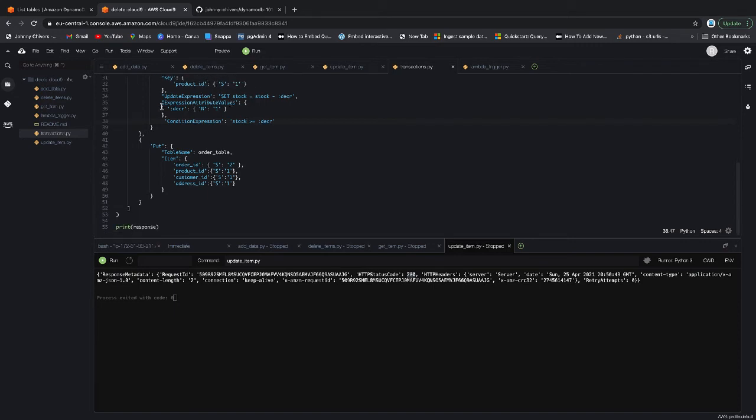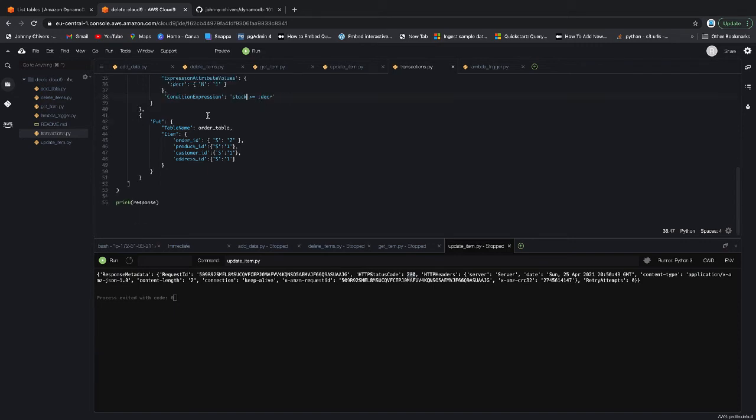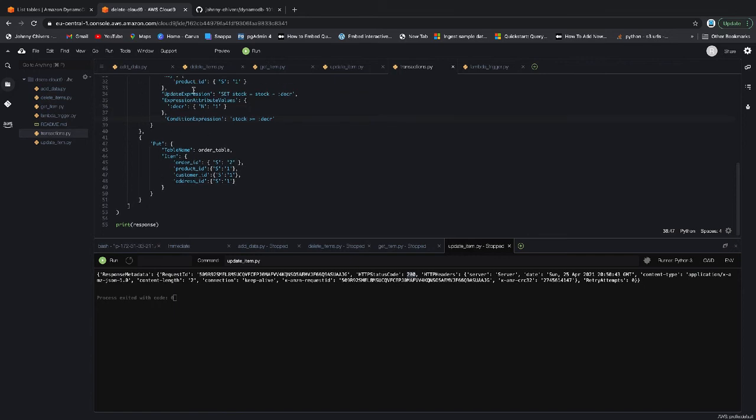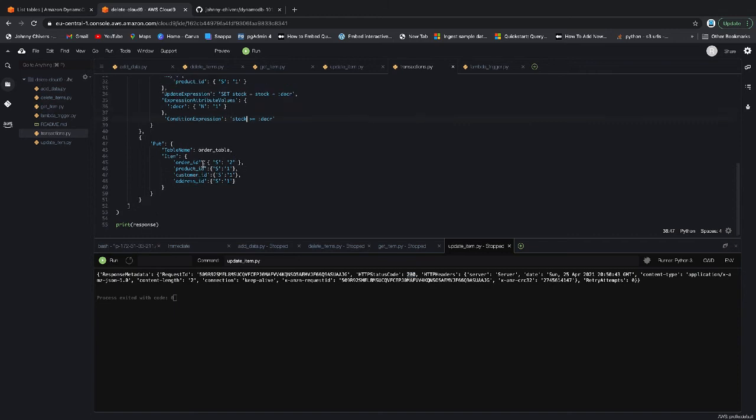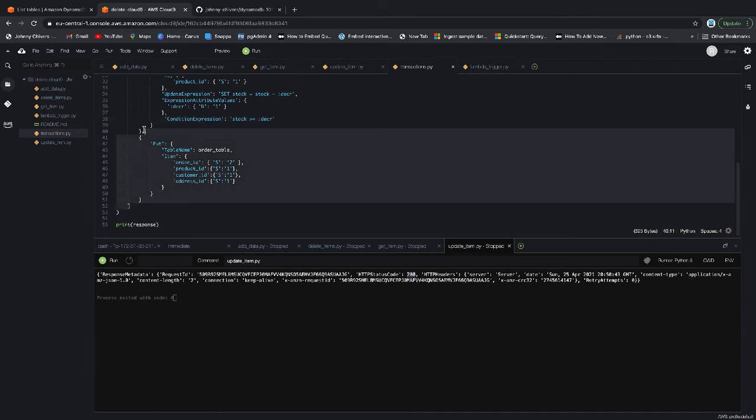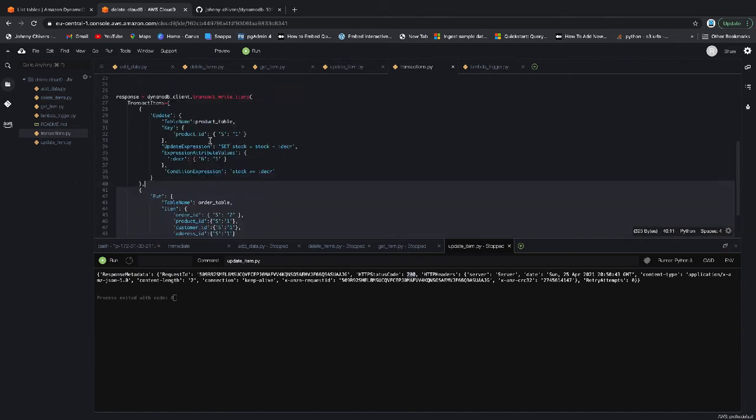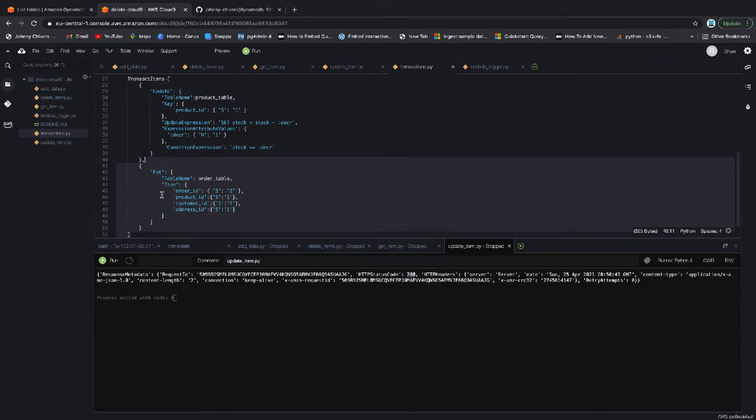And when we do the minus or when this action passes, we want to put it into the orders table and we want to create an order using the stock item that we've minused off. And only if we have the stock and only if the order completes do we want this entire transaction to run.